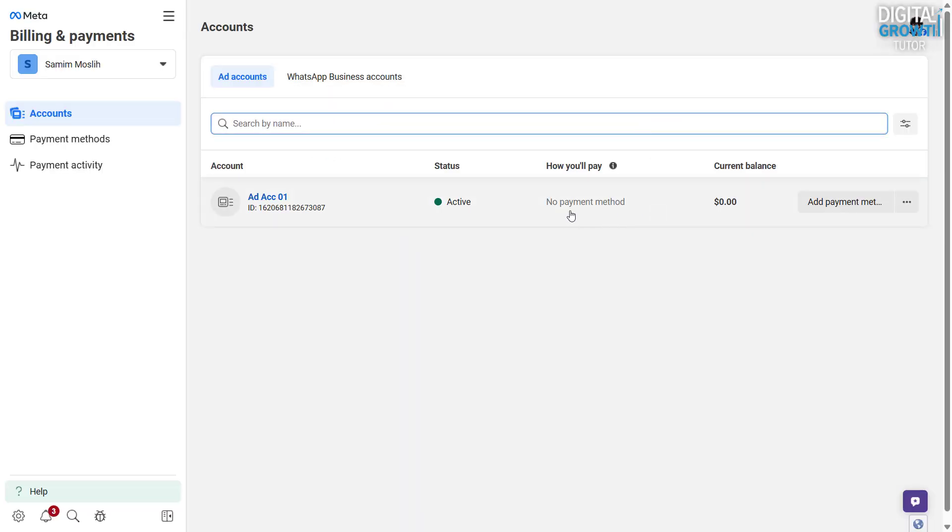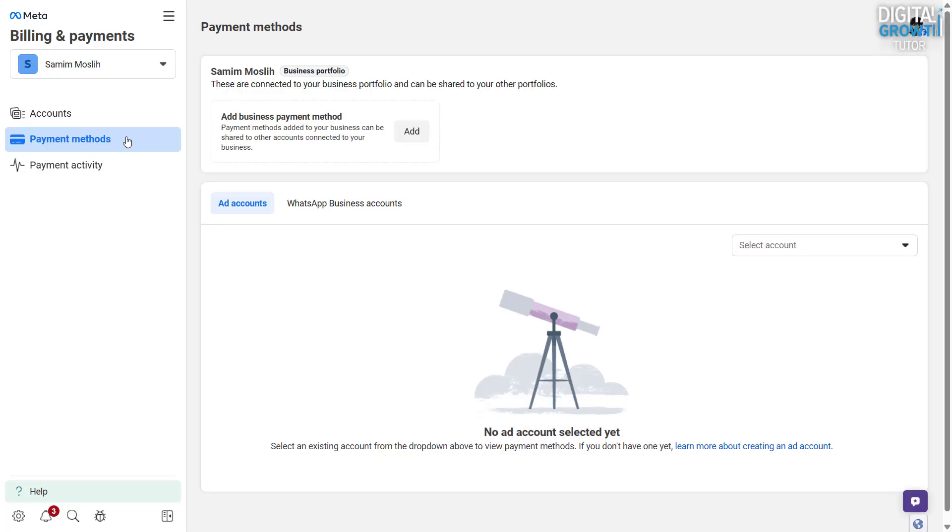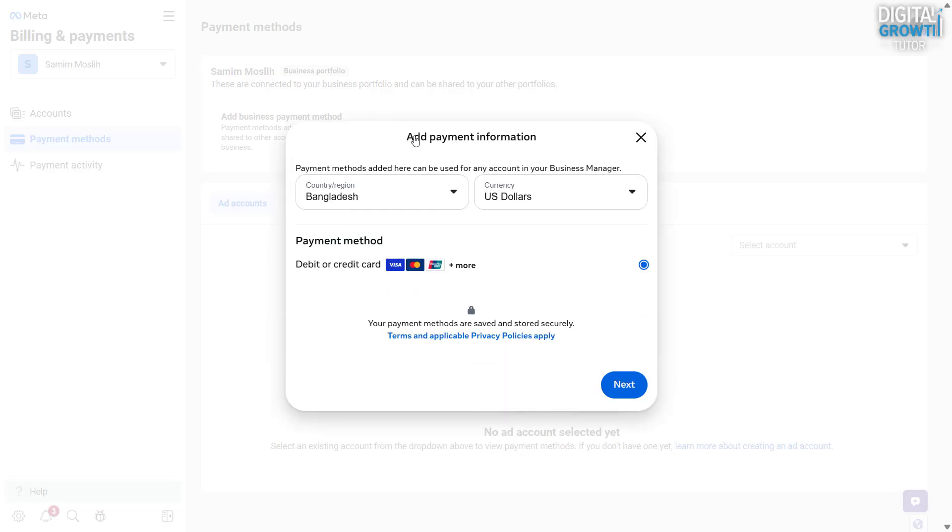After adding your card or bank details, you'll see the payment method name appear for this ad account. There's also an option to add a payment method at the business level. This is useful if you manage multiple ad accounts under the same business. It lets you use one payment method across all accounts.